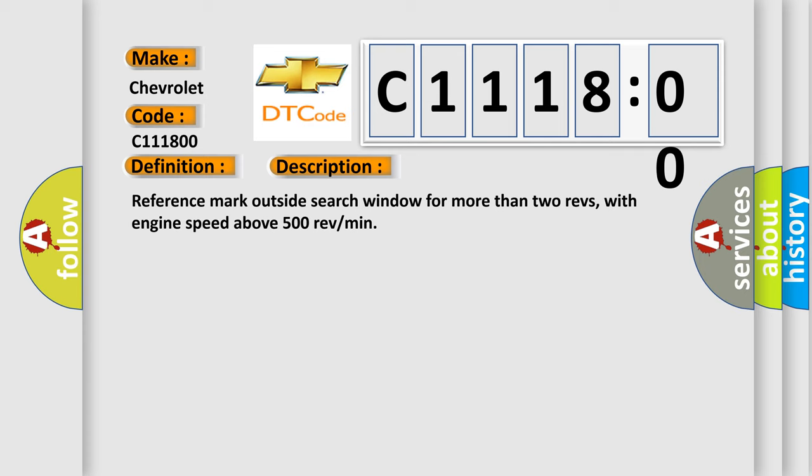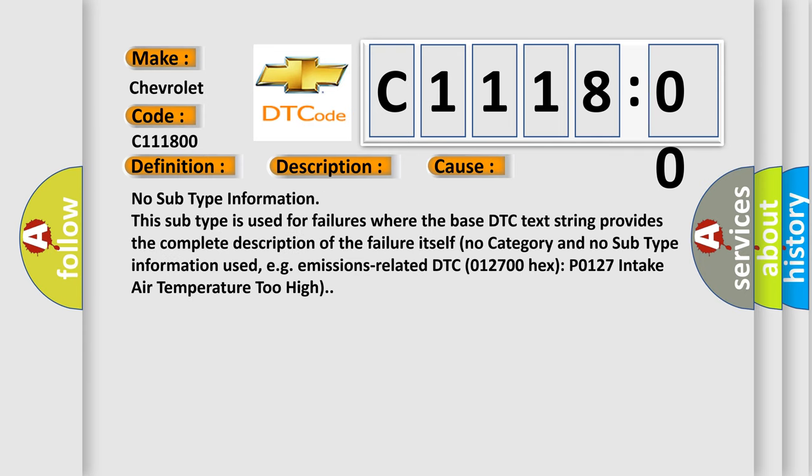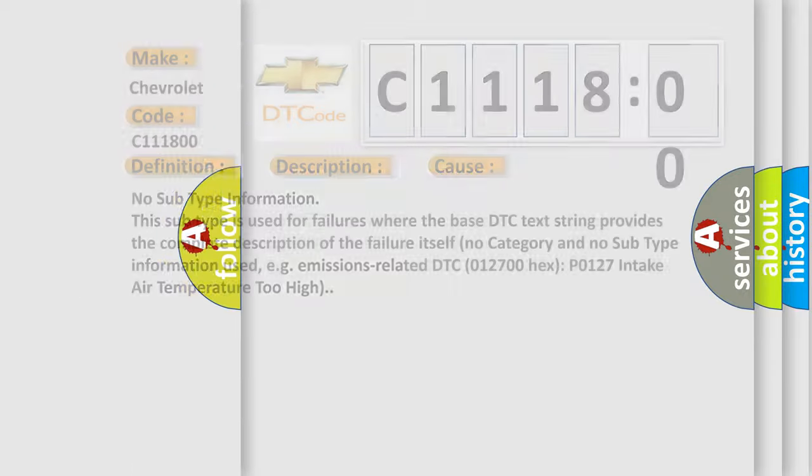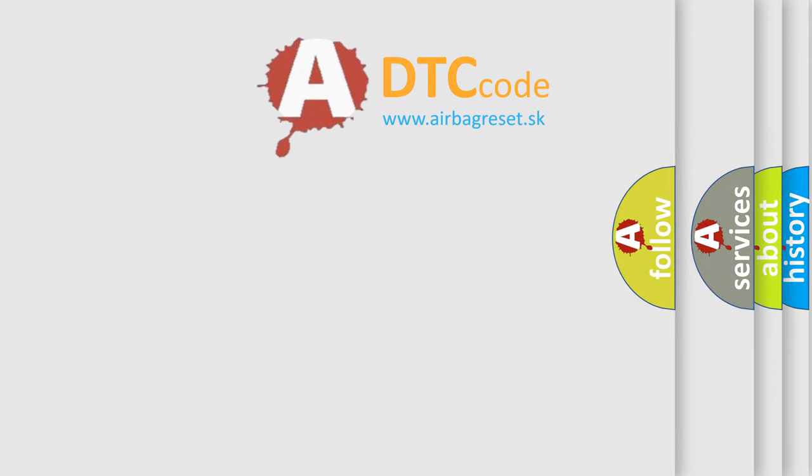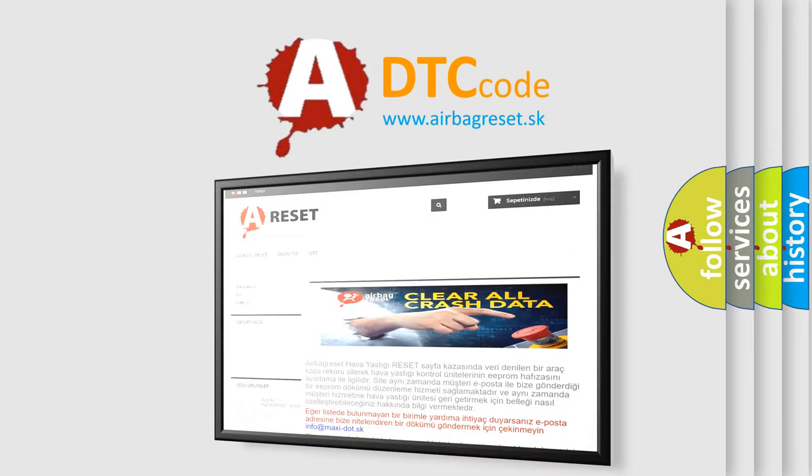This diagnostic error occurs most often in these cases: No subtype information. This subtype is used for failures where the base DTC text string provides the complete description of the failure itself, with no category and no subtype information used. For example, emissions related DTC 012700 hex, P0127 intake air temperature too high. The Airbag Reset website aims to provide information in 52 languages.